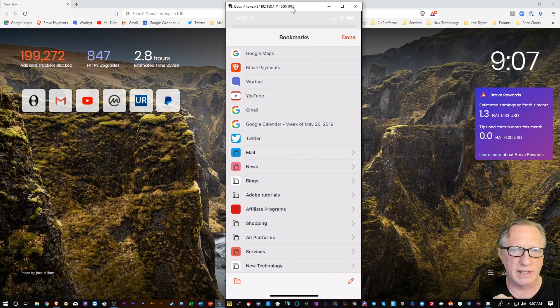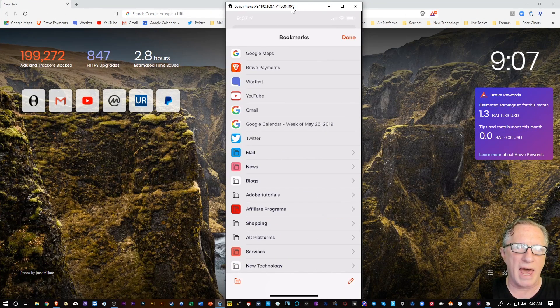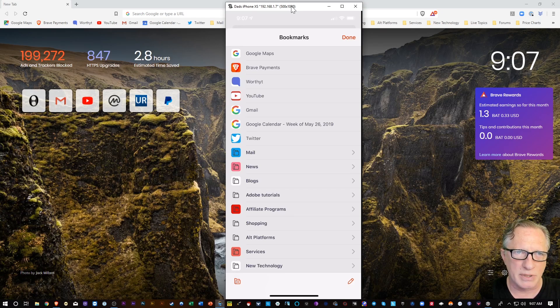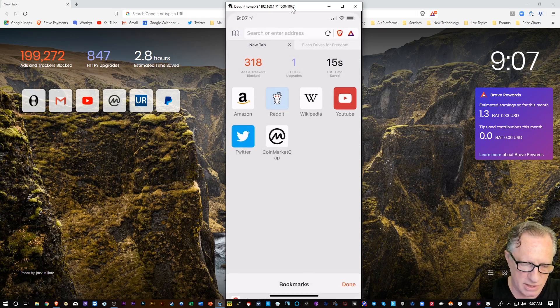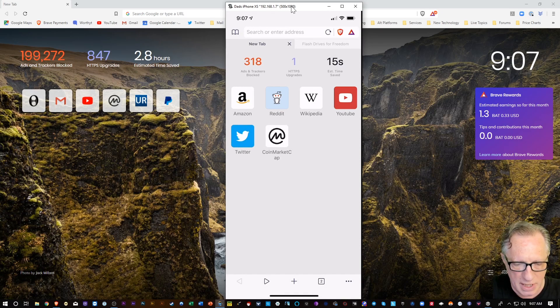Right now, the syncing will sync bookmarks. But as time goes by, they're going to add more features that sync, like tabs and history and that kind of stuff. So, but right now, it's just basically the bookmarks that are syncing up.